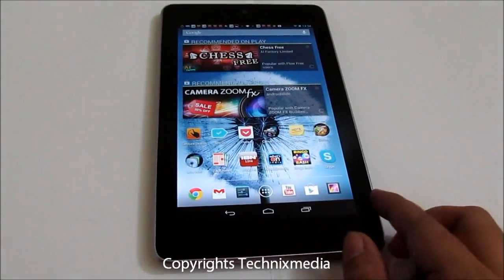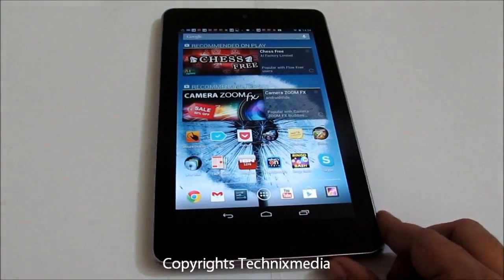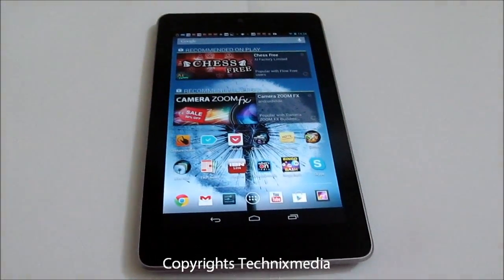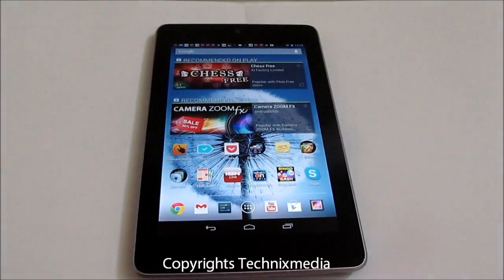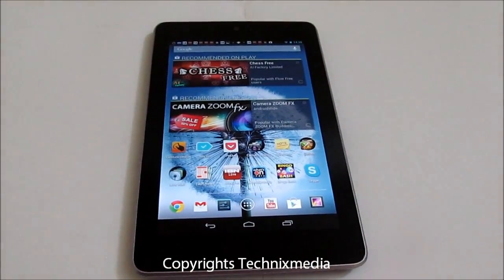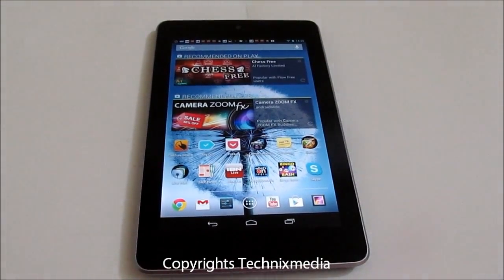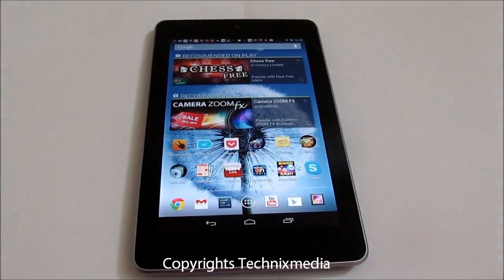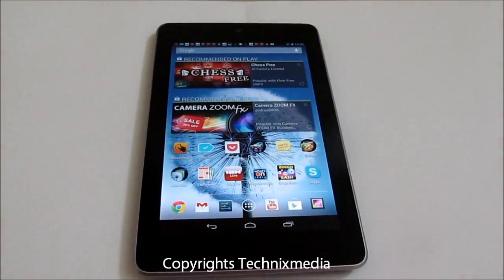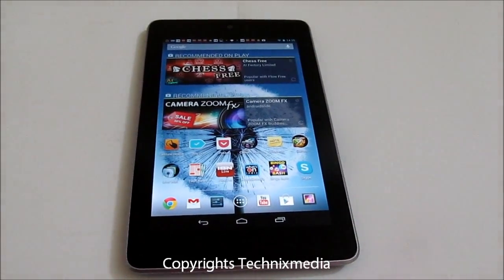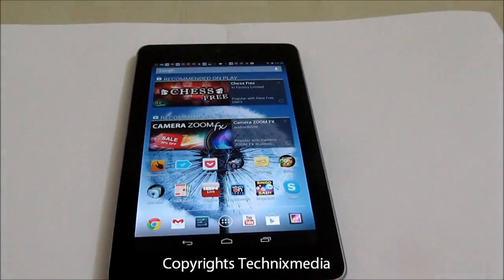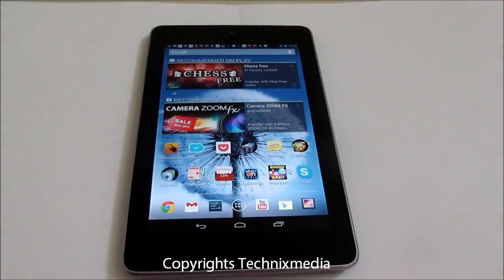Hey guys, this is Abhishek from TechnicFedia. Today we are going to tell you about the multiple user account feature which has been rolled out for Android tablets from Google. We have noticed this feature on the Nexus 7 tablet which we have with us right now, running Android 4.2.